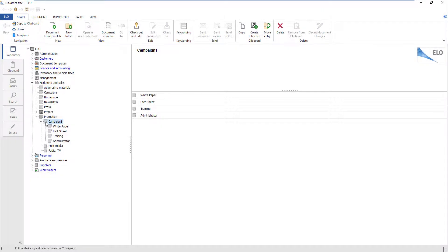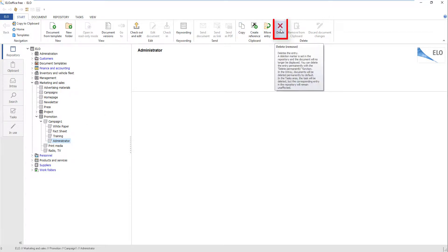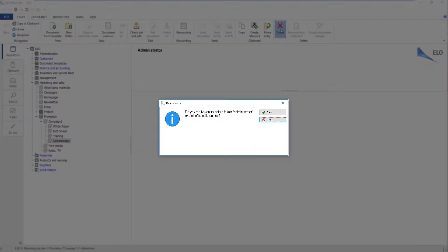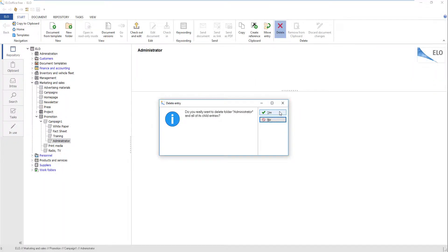You can delete folders and directories that you no longer need in ELO Office. Select the folder in the repository you want to delete and click Delete. The Delete Entry dialog box appears. A prompt will ask you if you really want to delete the folder, including child folders. Confirm the dialog box by clicking Yes.